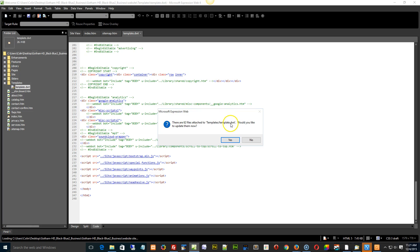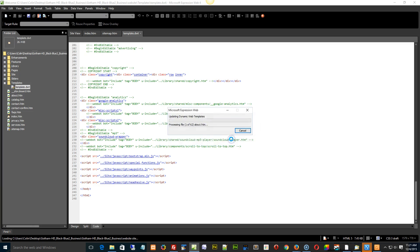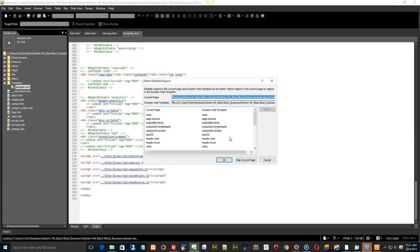So you're going to get this message. Do you want to remove it from all pages? You go, yep. And then it's going to go, hey, some of your regions don't match up.